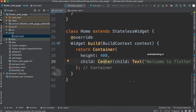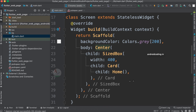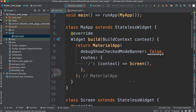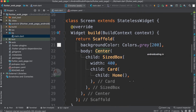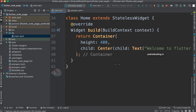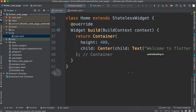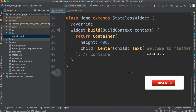There is not much difference between mobile development and web development in Flutter. The same code can be run on an emulator and you will get the same output. Isn't that interesting? Flutter uses a single codebase for both platforms.